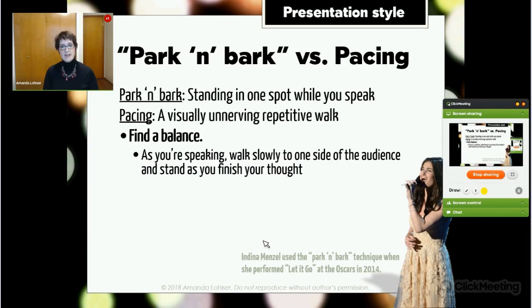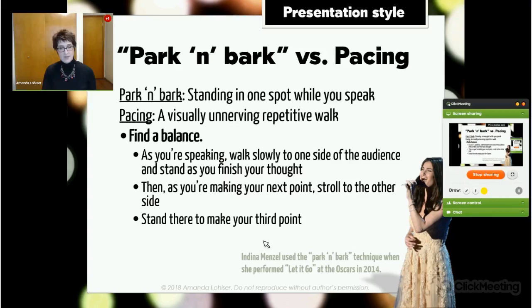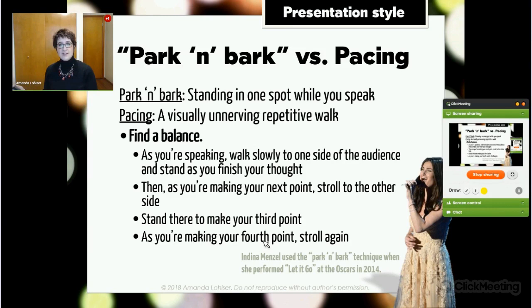You might start by walking slowly to one side of the audience and standing as you finish a thought. Then as you're making your next point, stroll to the other side, stand to make your third point, then stroll again for your fourth. This way you're not caught in rhythmic back-and-forth pacing — instead it's planned out, more fluid, and gives the audience a feeling that you're standing and talking to them in different parts of the room.